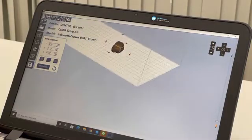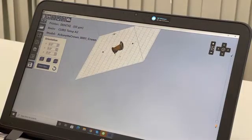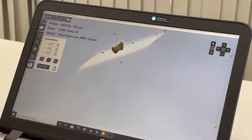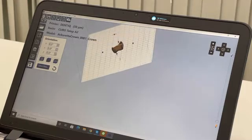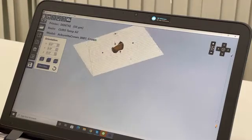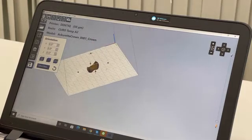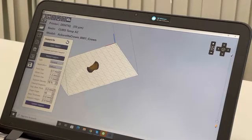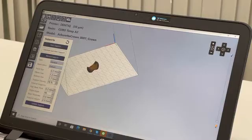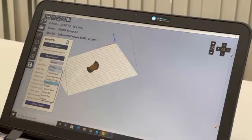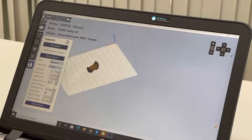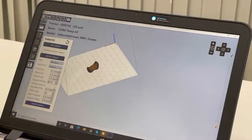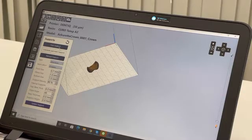Now the less important part faces the build platform. I can now go to support. For this application, we know it's a crown, so I choose the crowns application. It will directly give me the pre-settings. Then I just have to click on auto support, and it will give me the good support for this application.